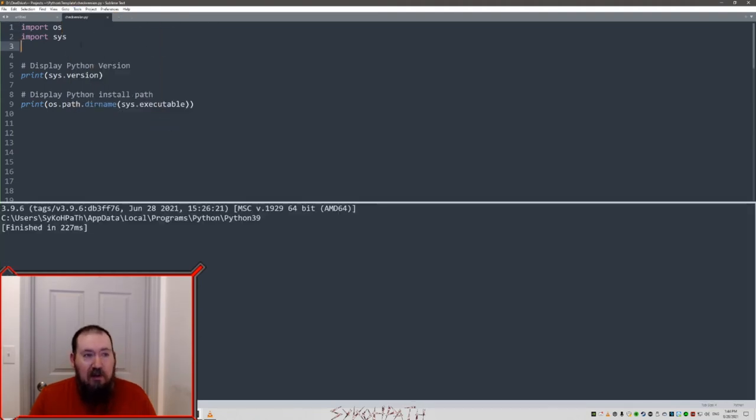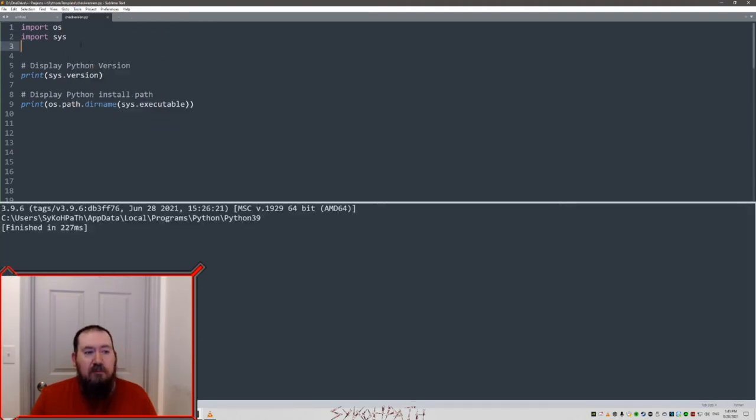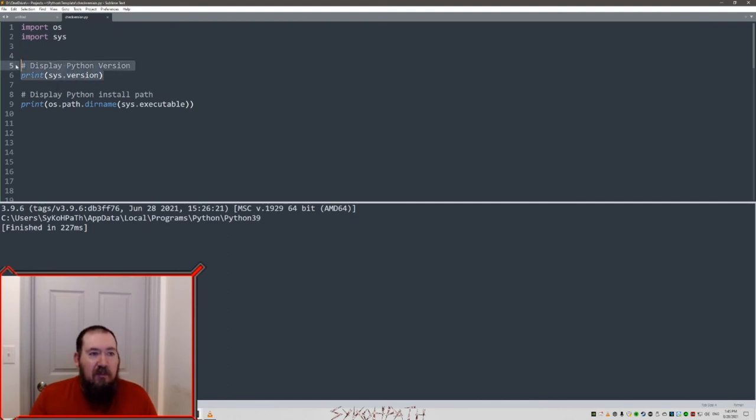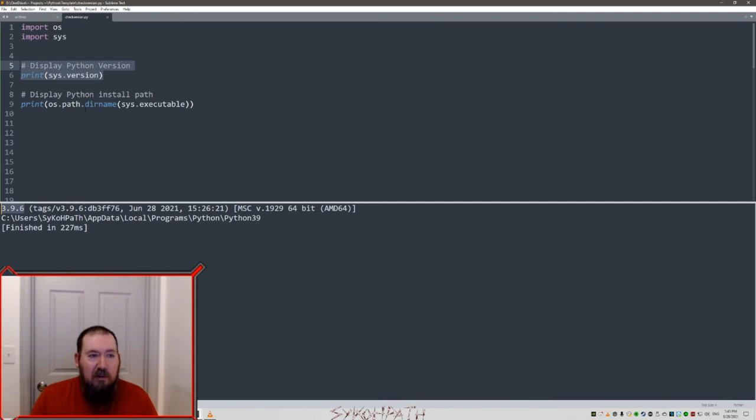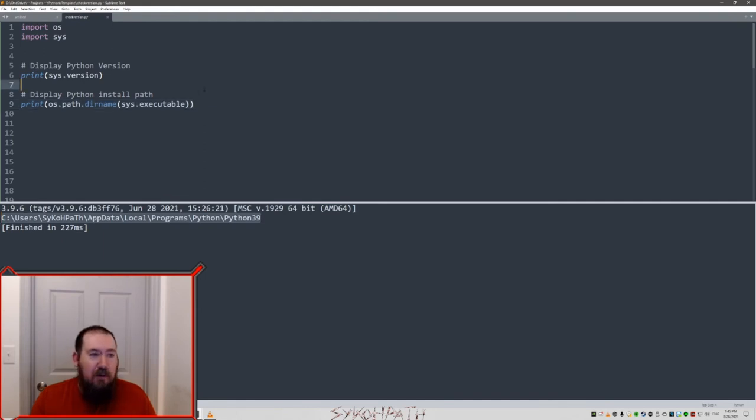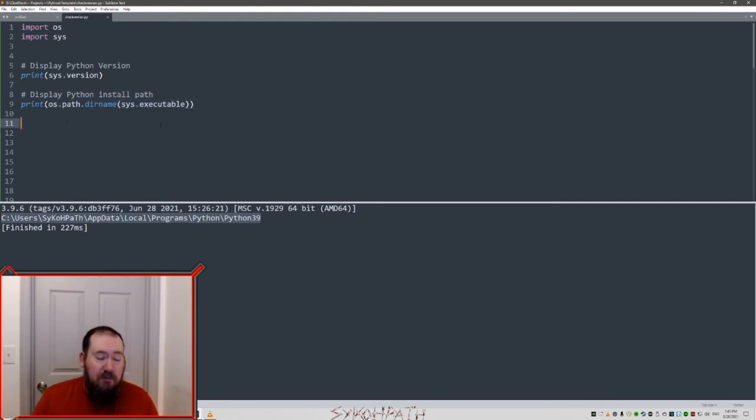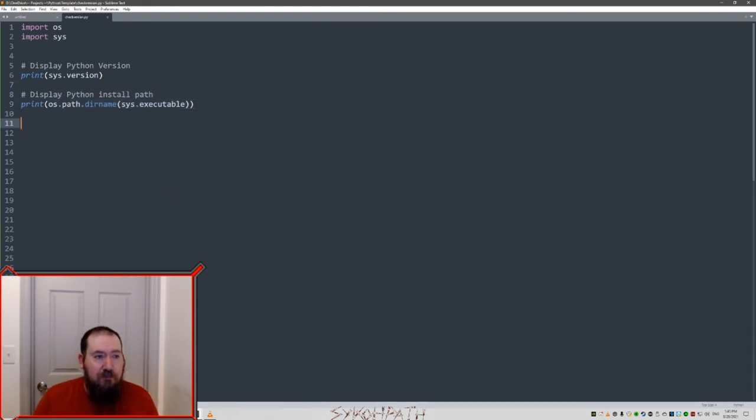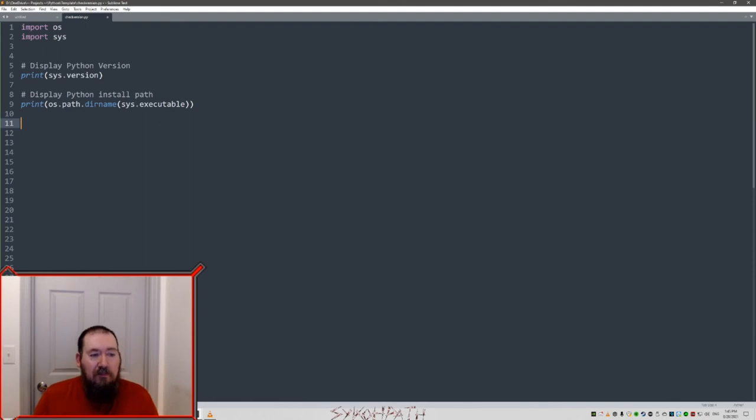You want to press control B to build it. What this does, it's going to display the Python version, Python 3.9.6. That's what we want, as well as the install location. You may need this for other issues later. This is good to know.